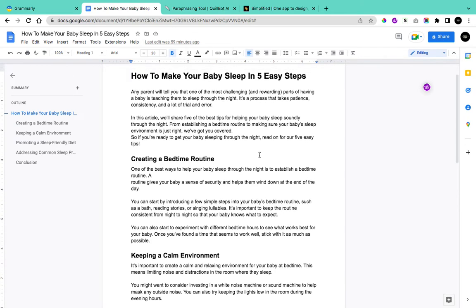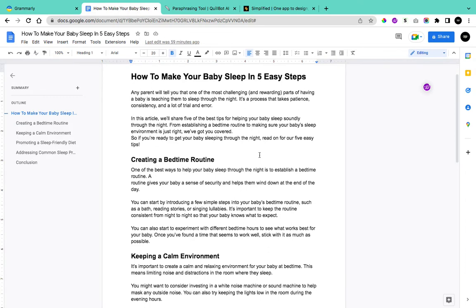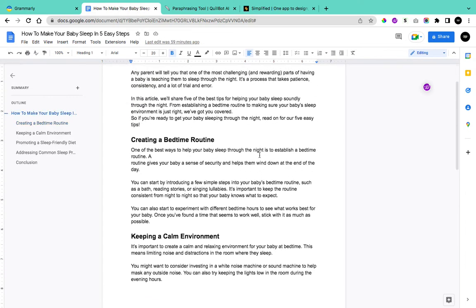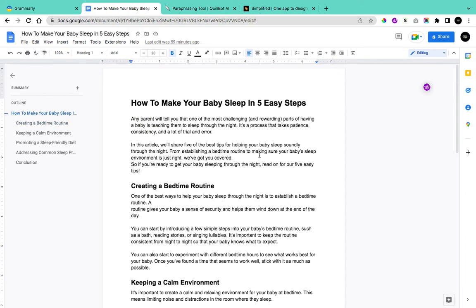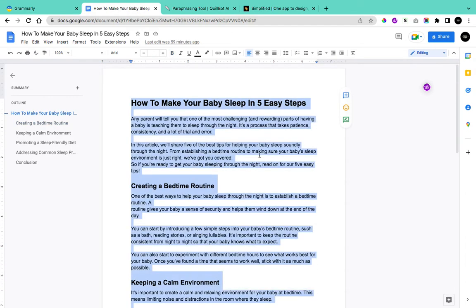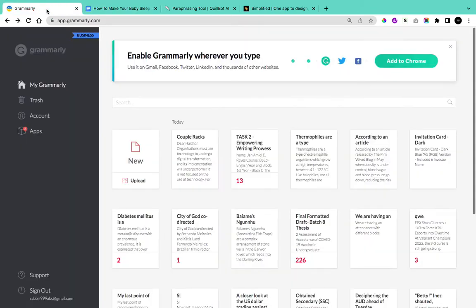Here we have a blog post which I have written using artificial intelligence. The first thing we're going to do is copy our blog post and go to a website called Grammarly. We want to use Grammarly to help check the plagiarism of our content.